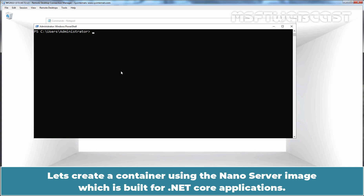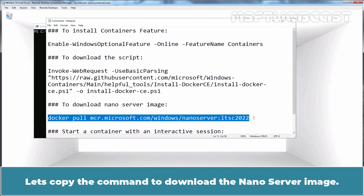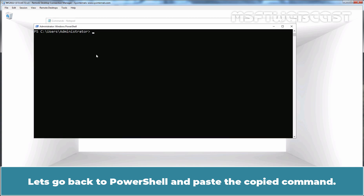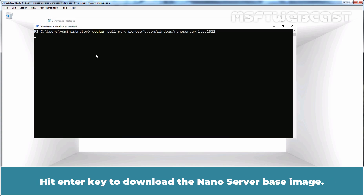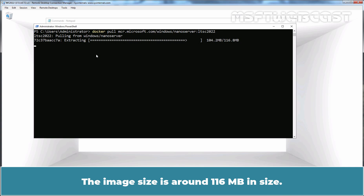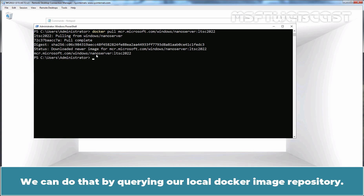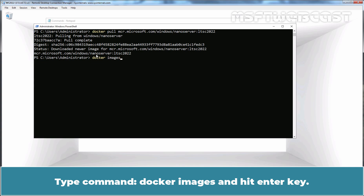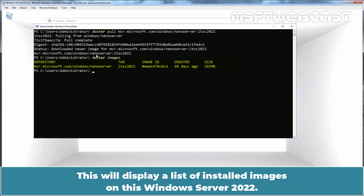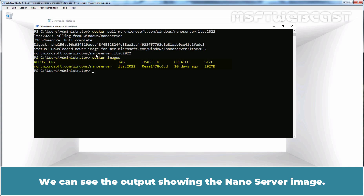Let's create a container using the NanoServer image, which is built for .NET Core applications. Let's copy the command to download the NanoServer image. Let's go back to PowerShell and paste the copied command. Hit Enter key to download the NanoServer base image. The image size is around 116 MB. After the image is finished downloading, let's verify its existence on our system by querying the local Docker image repository. Type command docker images and hit Enter key. This will display a list of installed images. We can see the output showing the NanoServer image.